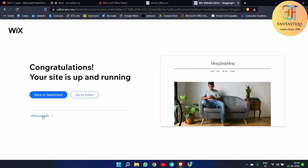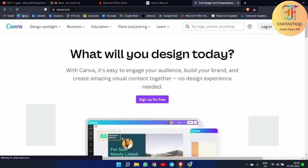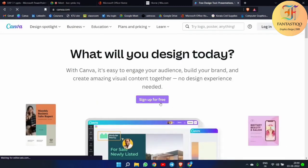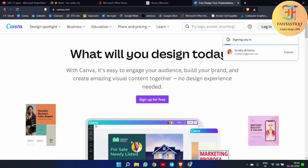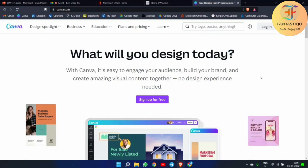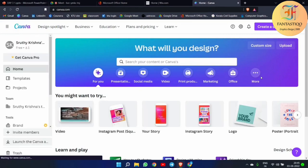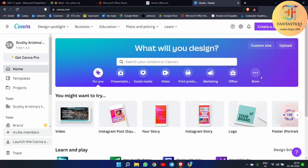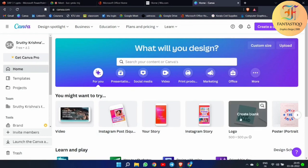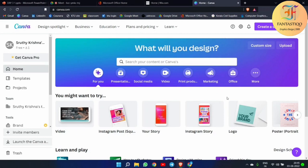Now I will be showing you a more interesting part — that's called Canva. Many of you may already be using Canva. Why I am telling you about Canva is that it is actually a very good site. You can sign up for free in Canva. Since I already have an account, it will be signed in automatically. Whenever you start something new in Canva, simply go and sign up, just how we did in Wix.